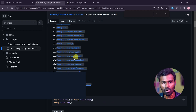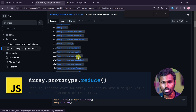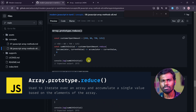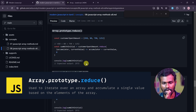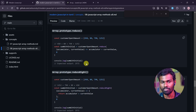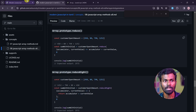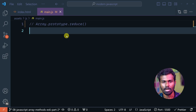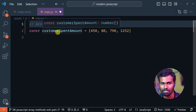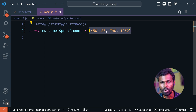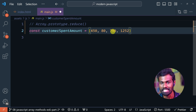Let's talk about Array.prototype.reduce. We have customer spend amounts: 450, 80, 790, and 1252.